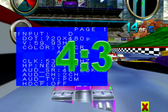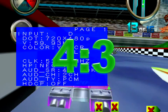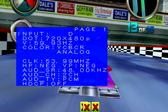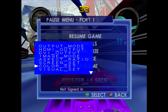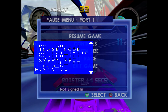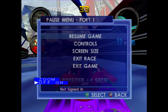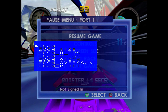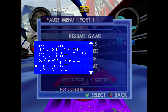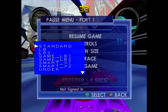720x480 is not a 4:3 aspect ratio. On classic systems, I use the zoom functions of the Framemeister to correct aspect ratio issues. However, for the 6th generation consoles, it is much easier to use the screen set function.